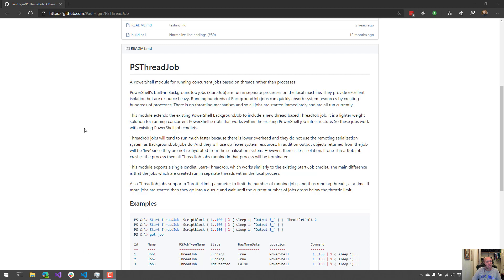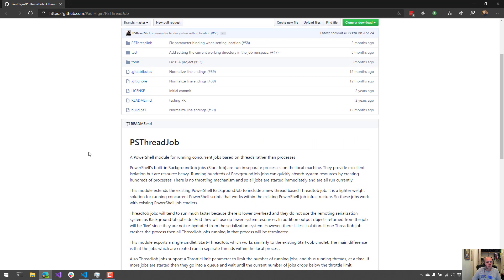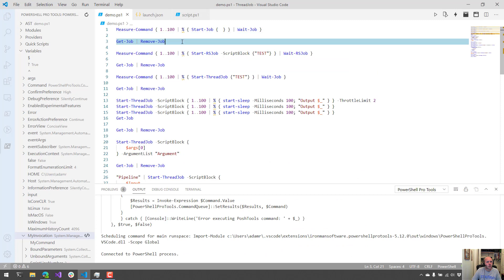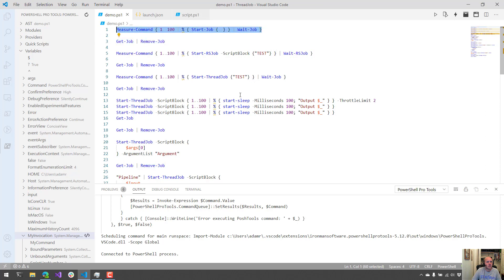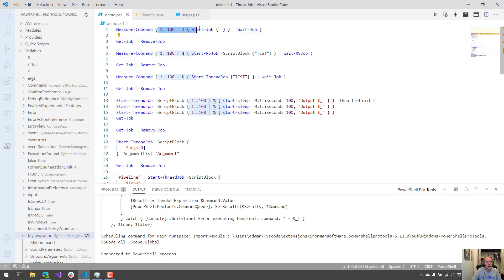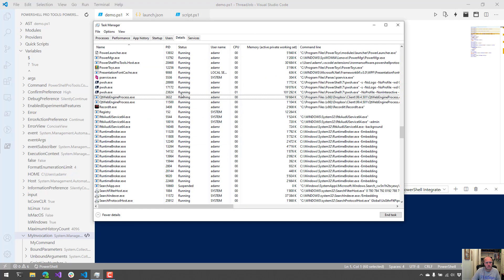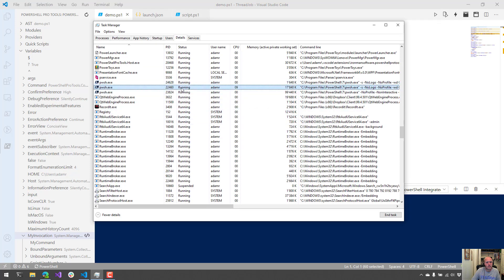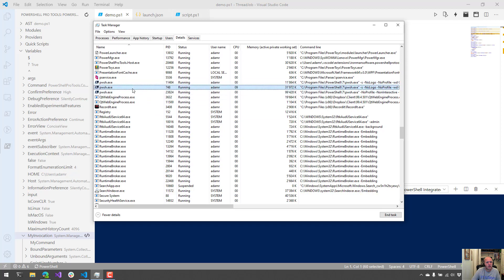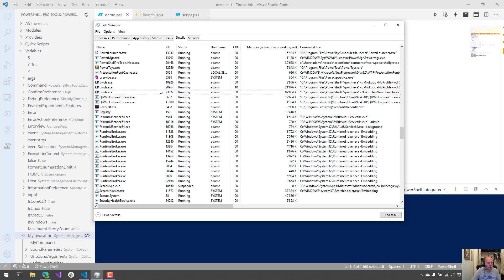What we're going to do is first look at the performance difference between starting thread jobs versus starting the default built-in Start-Job. Right here I have a measure command call and we're going to start 100 jobs using Start-Job and then pipe it to Wait-Job. As you can see in the background, it's actually starting PowerShell processes and the ID is changing and it's popping up new PowerShell processes whenever it needs to start a job. This is because Start-Job for every single job is going to start a new process and isolate that job in that process.